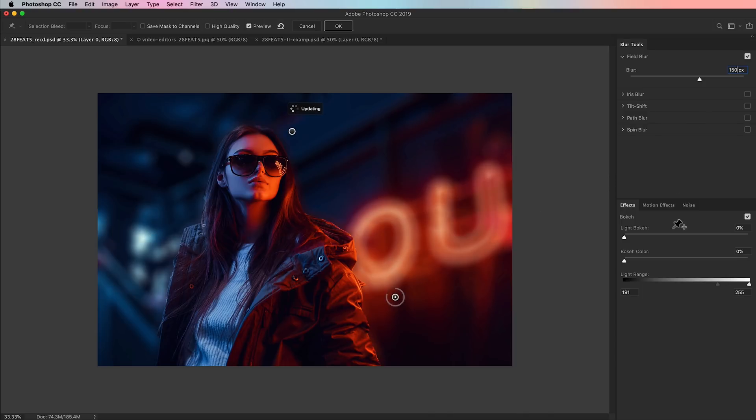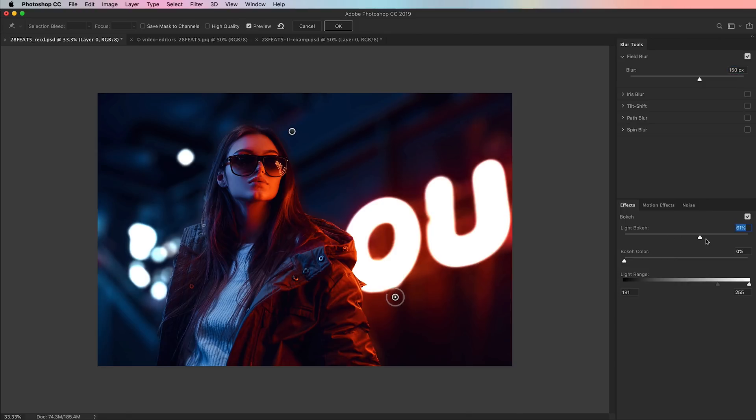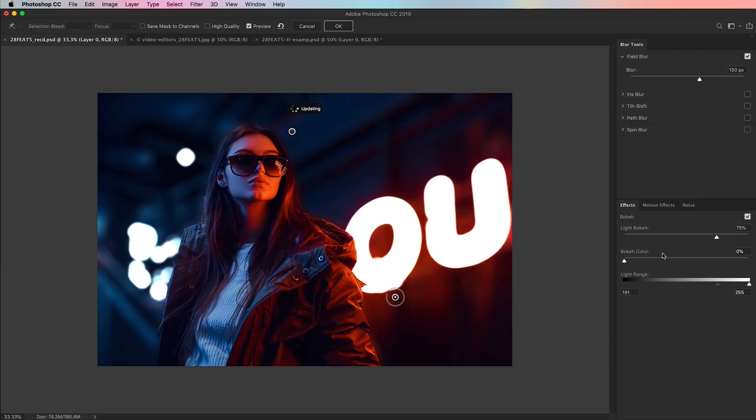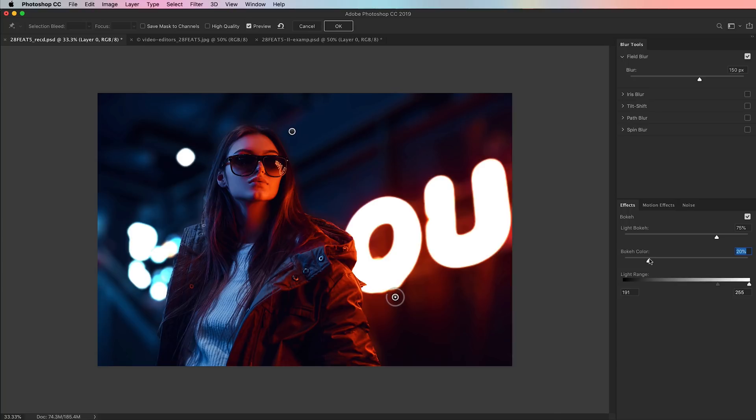And then we come down here to the effects tab where we have, of course, our bokeh. I am going to increase light bokeh to about 75. And you can see it looks really bad. As we go through these bokeh sliders, this is obviously where the magic happens. And the balance between these three sliders is going to make all the difference in the world for you.